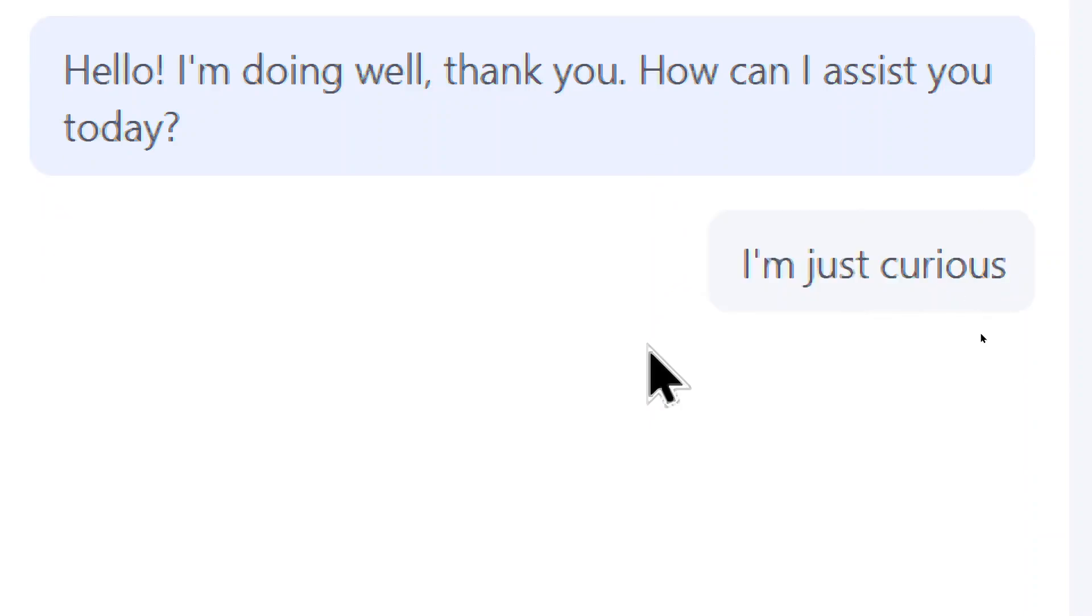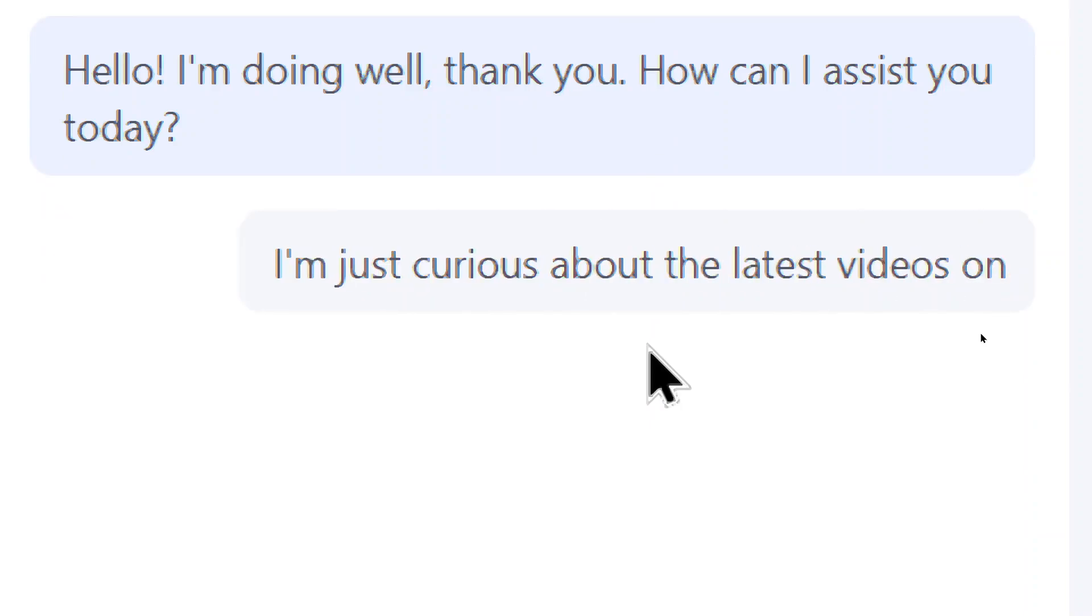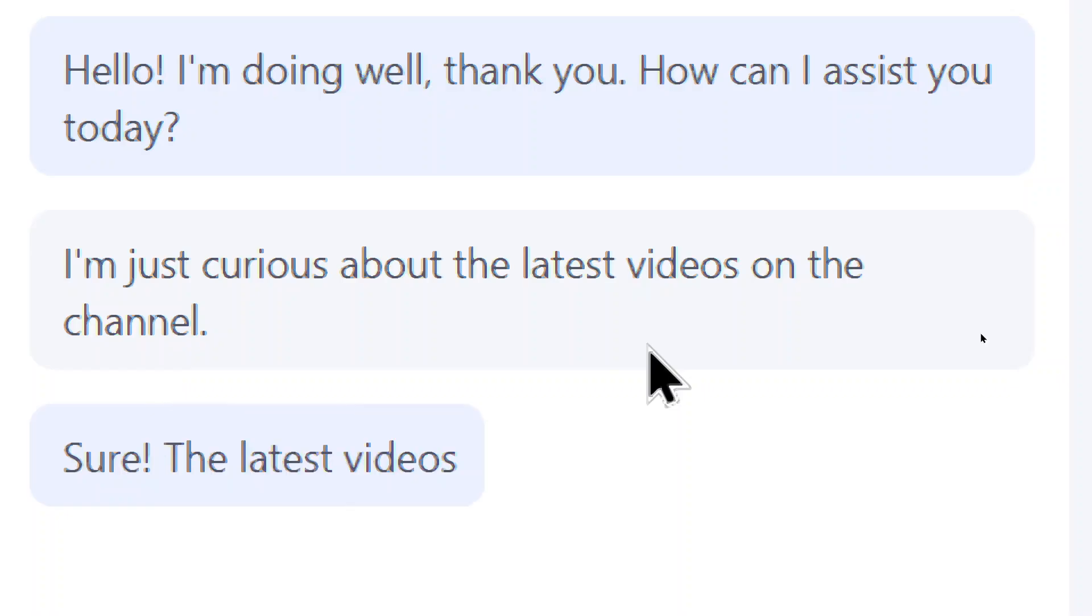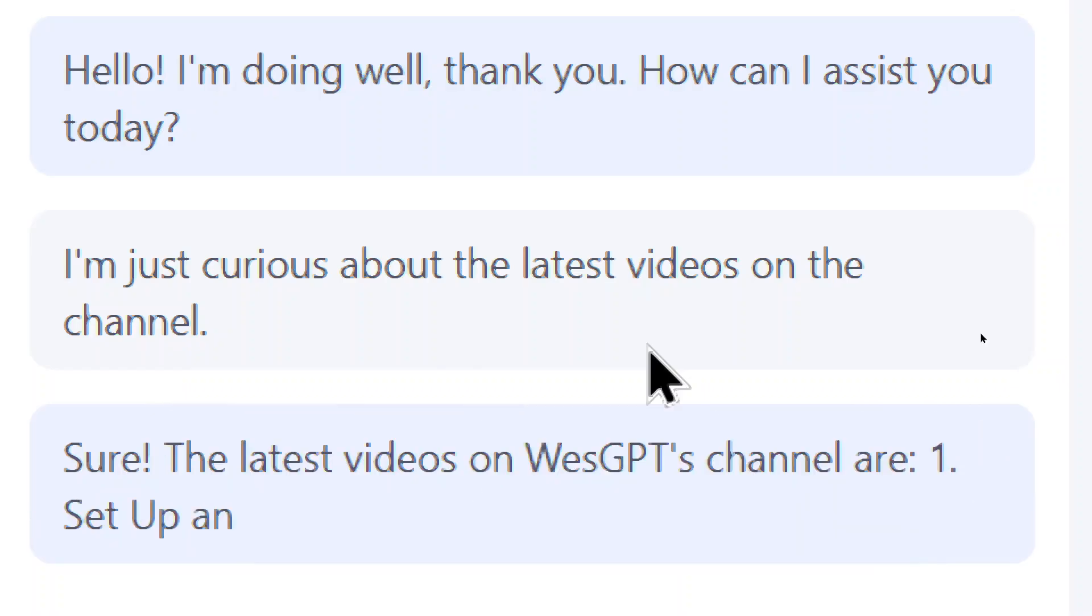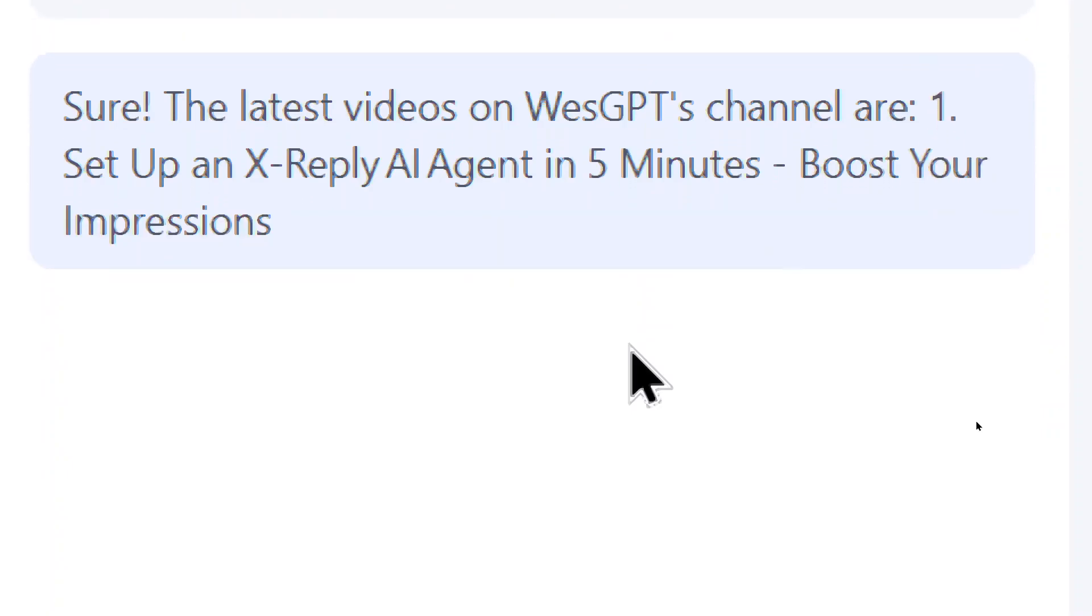I'm just curious about the latest videos on the channel. The latest videos on WestGPT's channel are, one, set up an ex-reply AI agent in five minutes. Boost your impressions fast.